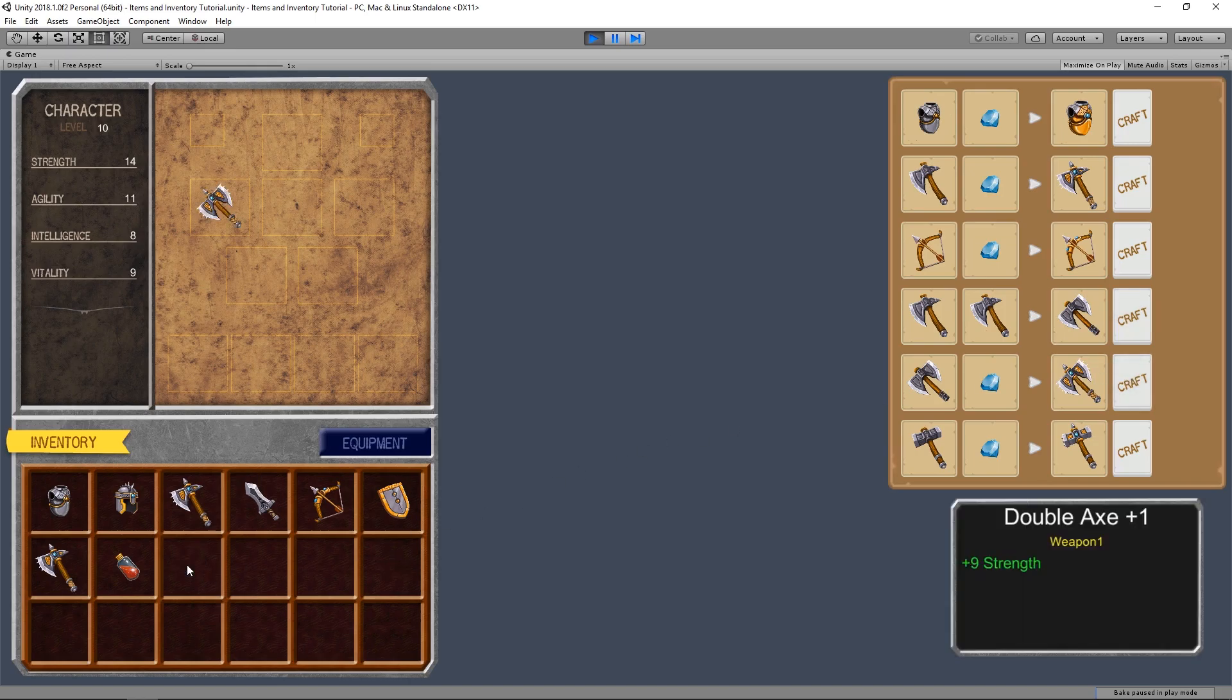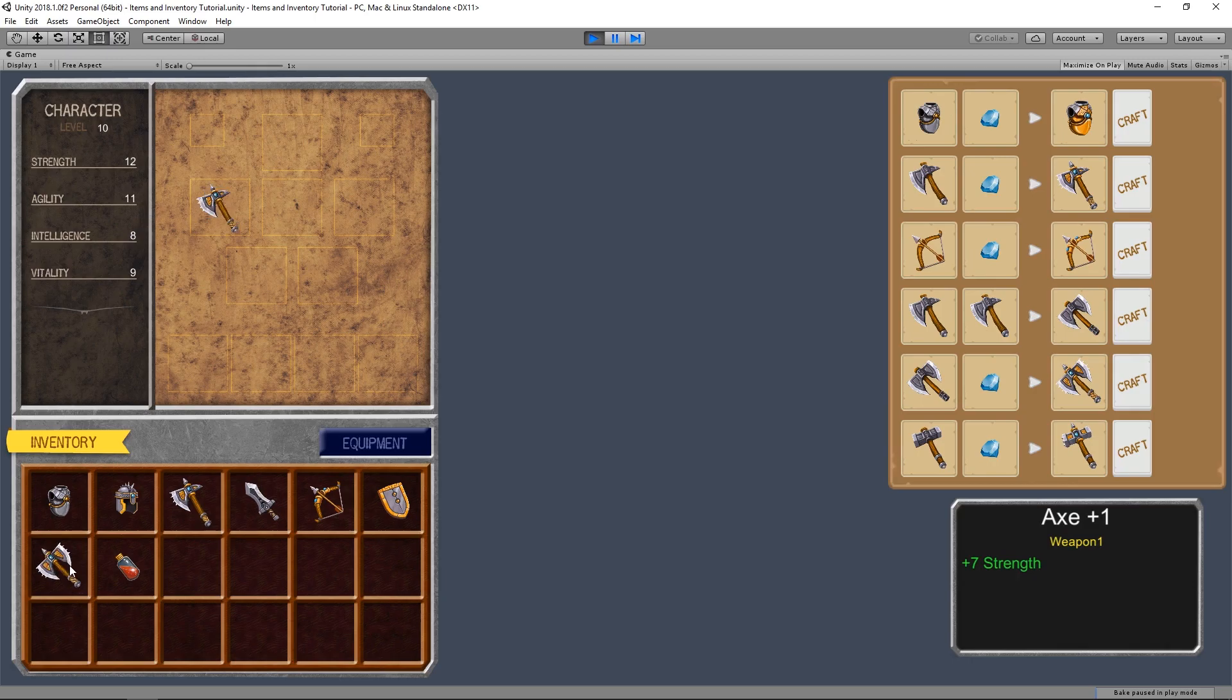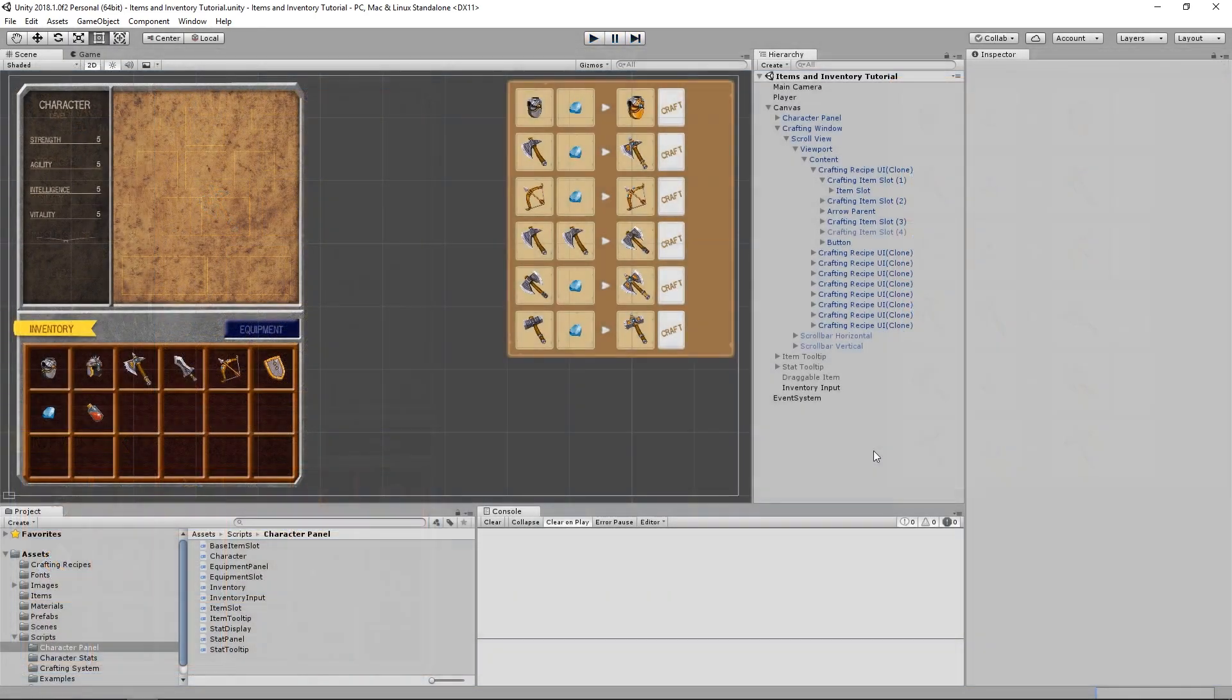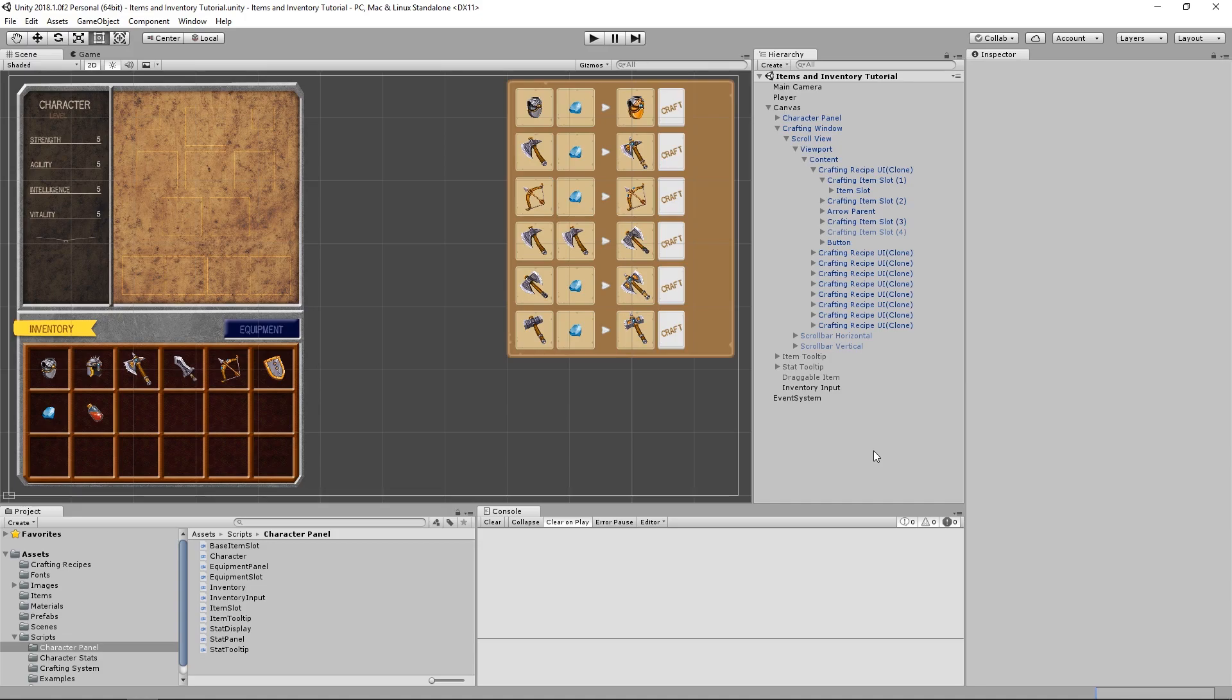In this video I'm going to be trying something of a different format, where the scripts have already been made, and I'm just going to run you through what has been done, instead of making the scripts as we go through the video. Please let me know your opinion about this in the comments below. Any and all feedback is extremely appreciated.